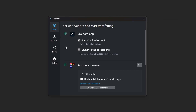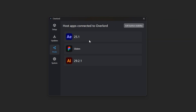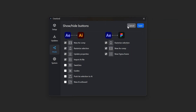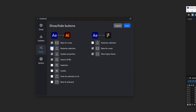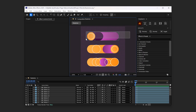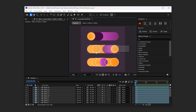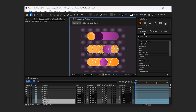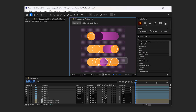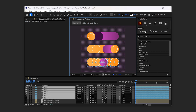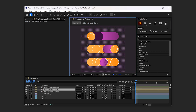Visibility for this button in either app can be toggled in the Host section of the Overlord desktop app. In After Effects, the Pre-Comp button will now measure the selected artwork and trim the resulting comp to the selection without needing a group layer.